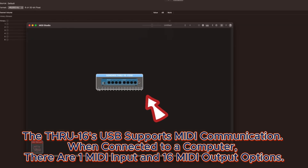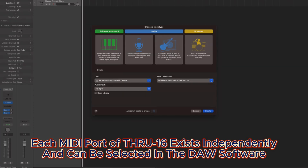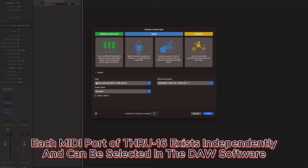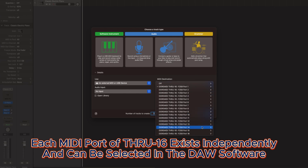The Thru-16's USB supports MIDI communication. When connected to a computer, there are 1 MIDI input and 16 MIDI output options. Each MIDI port of Thru-16 exists independently and can be selected in the DAW software.